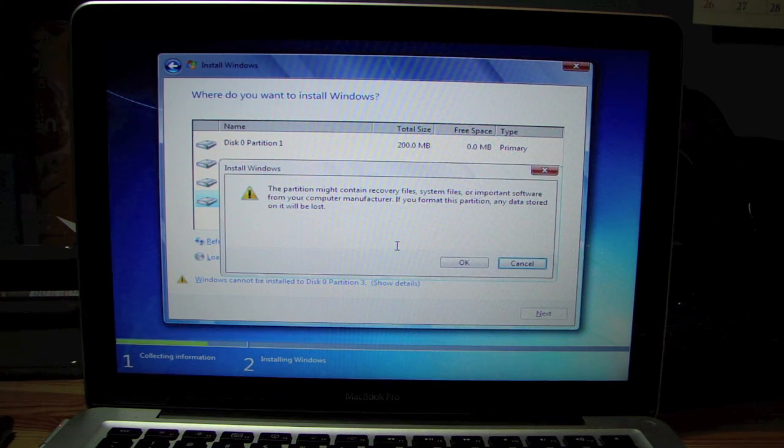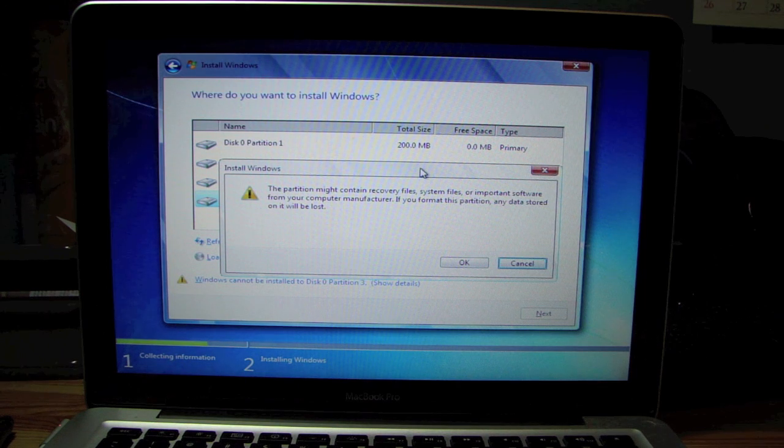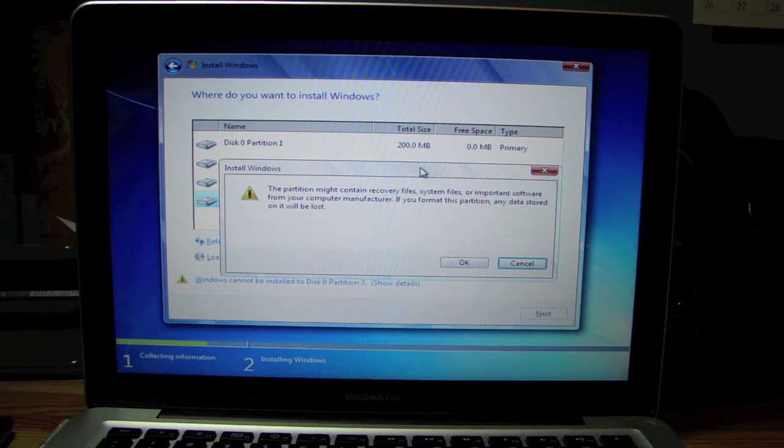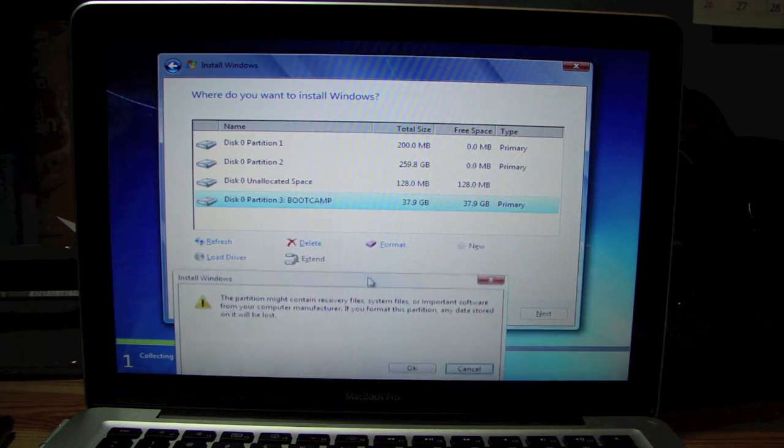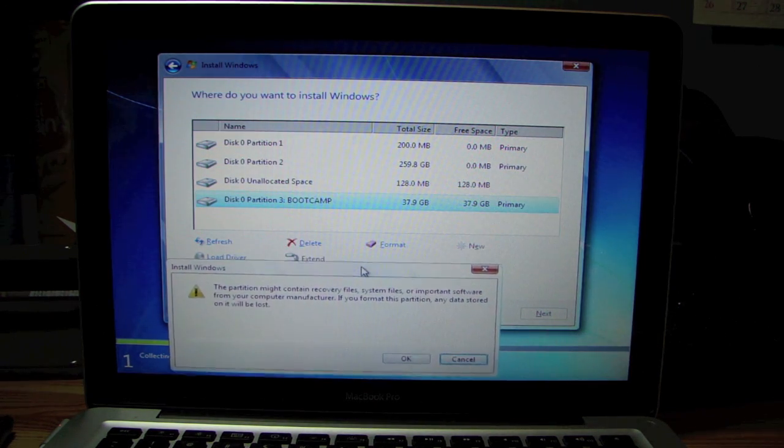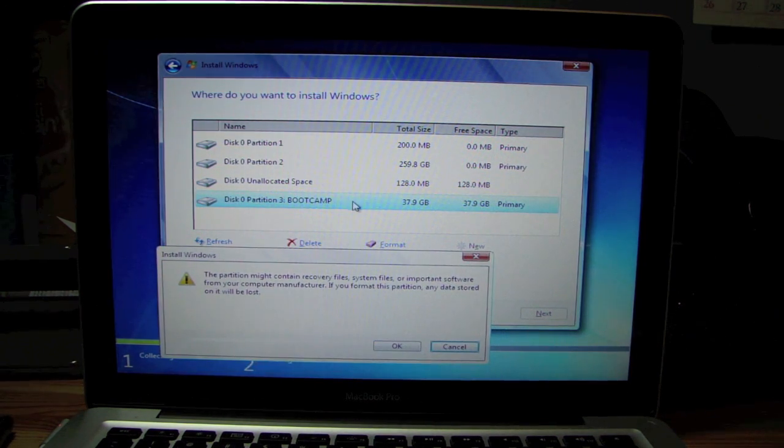The partition might contain recovery files, systems. It's just saying anything will be lost. Everything will be lost on that partition. Make sure you have this partition highlighted.